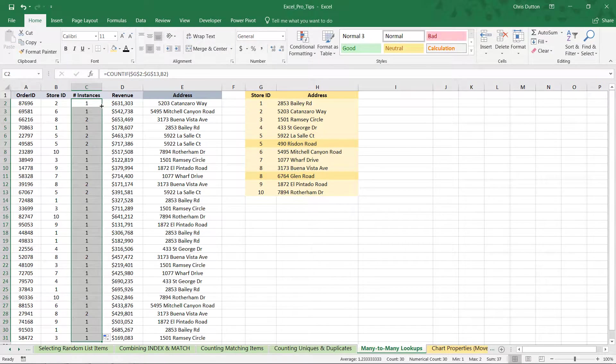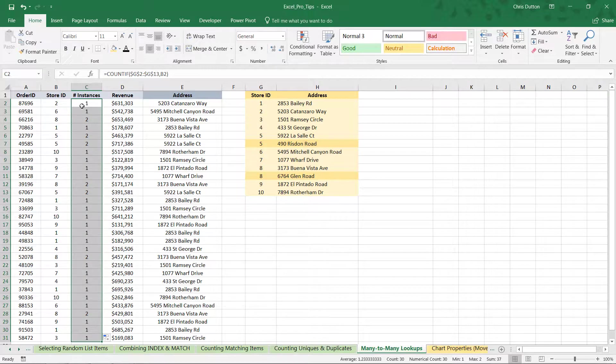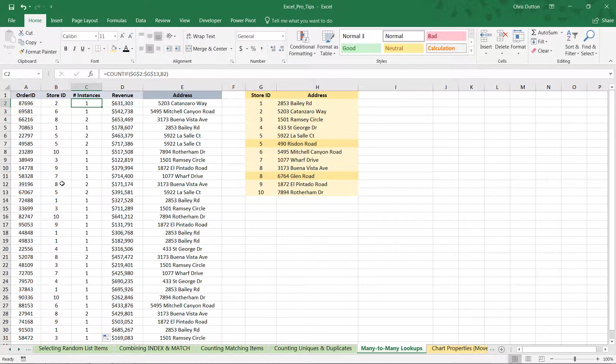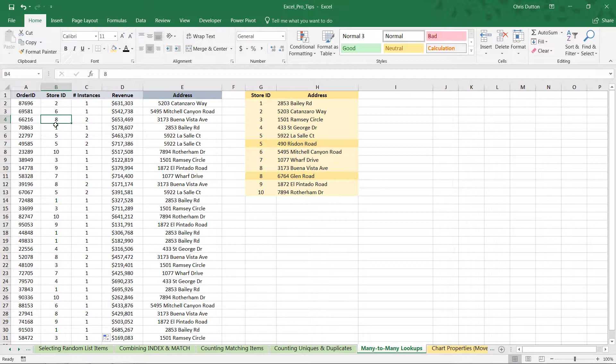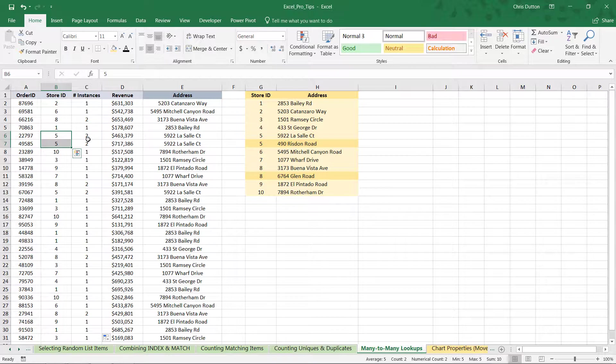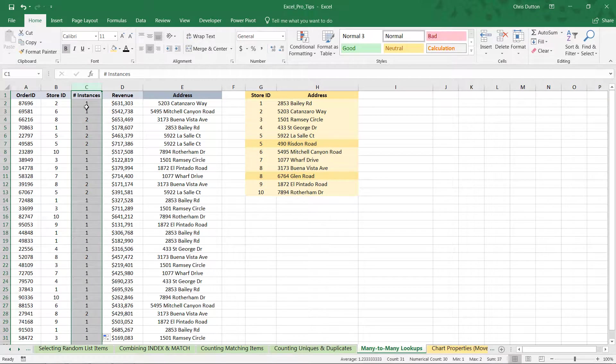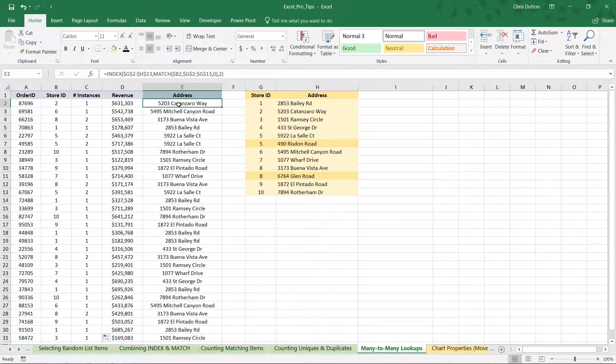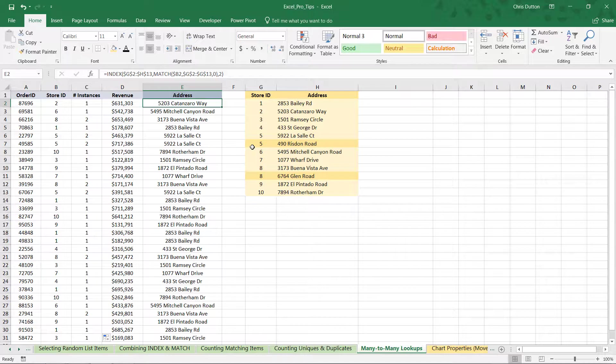And there we go. So, now we've effectively flagged or labeled the store IDs that show up more than once. Everything in here is a 1, with the exception of our 8s and our 5s, which is exactly what we'd expect to see here. And now that we have this additional piece of information, we can utilize this data and integrate it into our index match function to jump down one extra row, but only for those store IDs, only for 5 and 8.